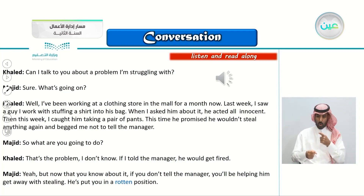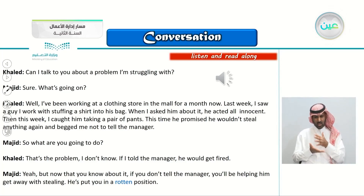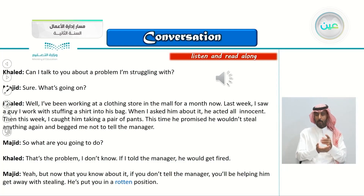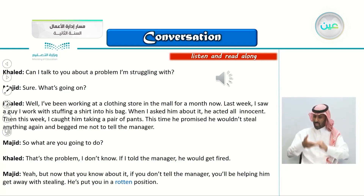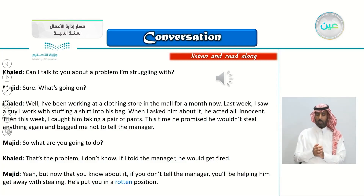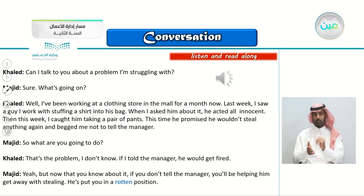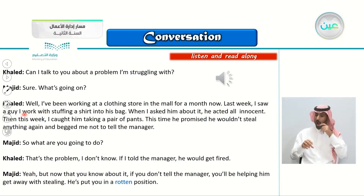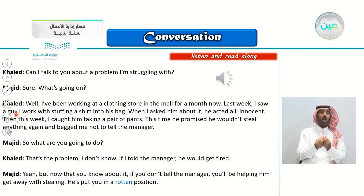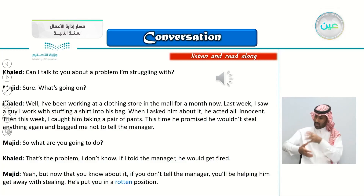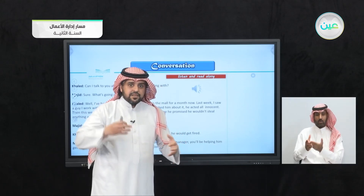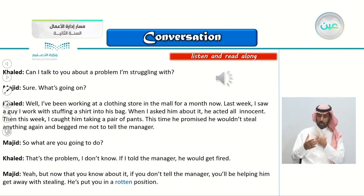Khaled: 'Can I talk to you about a problem I'm struggling with?' Majid: 'Sure, what's going on?' Khaled: 'Well, I've been working at a clothing store in the mall for a month now. Last week, I saw a guy I work with stuffing a shirt into his bag. When I asked him about it, he acted all innocent. Then this week, I caught him taking a pair of pants. This time, he promised me he wouldn't steal anything again and begged me not to tell the manager.' Majid: 'So, what are you going to do?' Khaled: 'That's the problem. I don't know. If I told the manager, he would get fired.' Majid: 'Yeah, but now that you know about it, if you don't tell the manager, you'll be helping him get away with stealing. He's put you in a rotten position.'